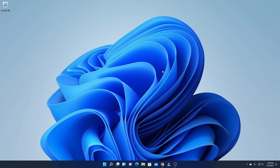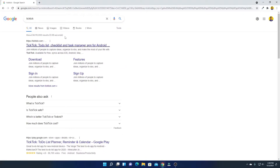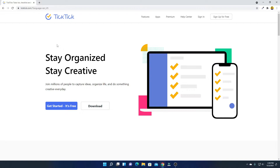First of all, we have to download TickTick Task Manager. Simply open your browser and search for TickTick. TickTick is a to-do list or a task manager application for Android and Windows. To download the TickTick application for Windows, simply visit TickTick.com. Don't worry about the download link — you will get the download link in the description box.